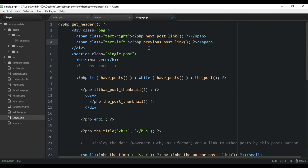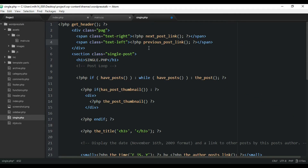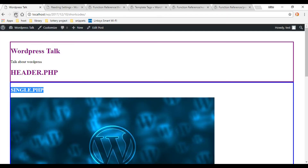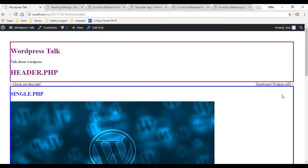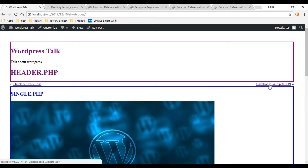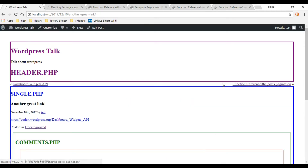Let's save that and check it out on the front end. Refresh it — great, so now we can navigate through each of our posts and it's working.